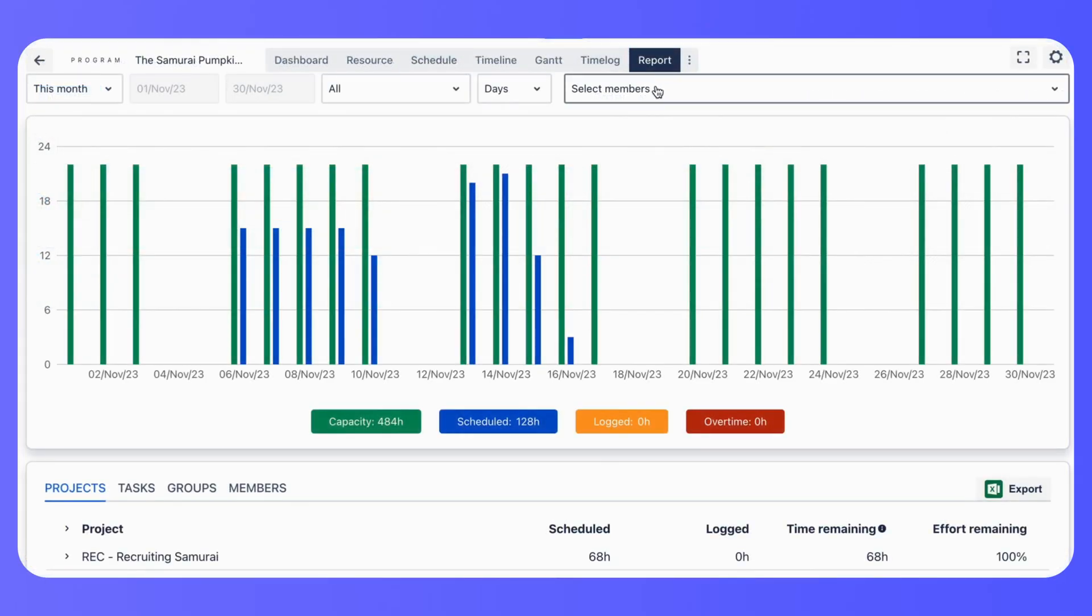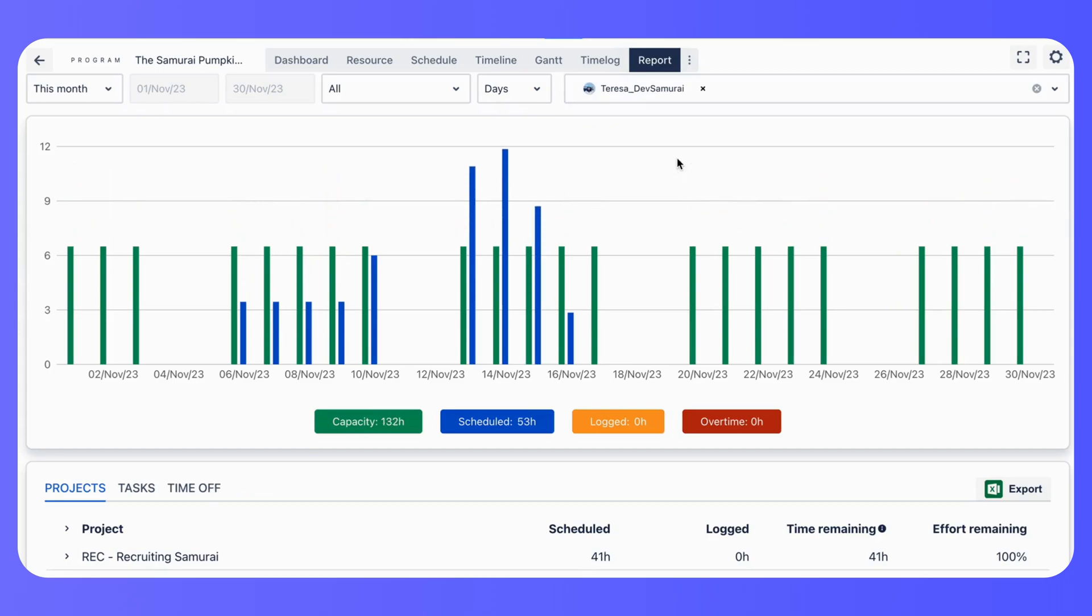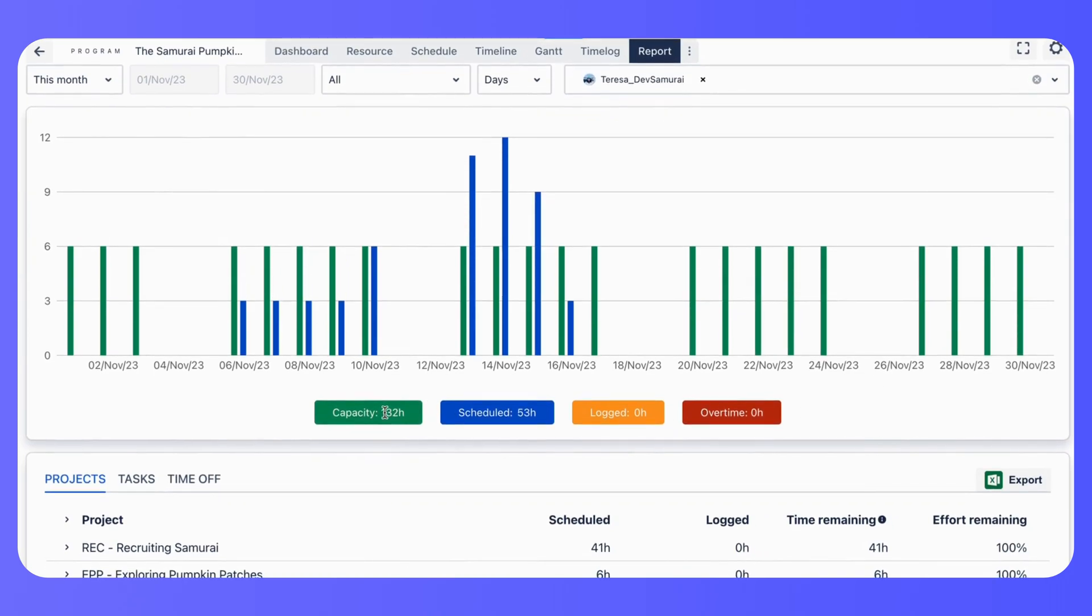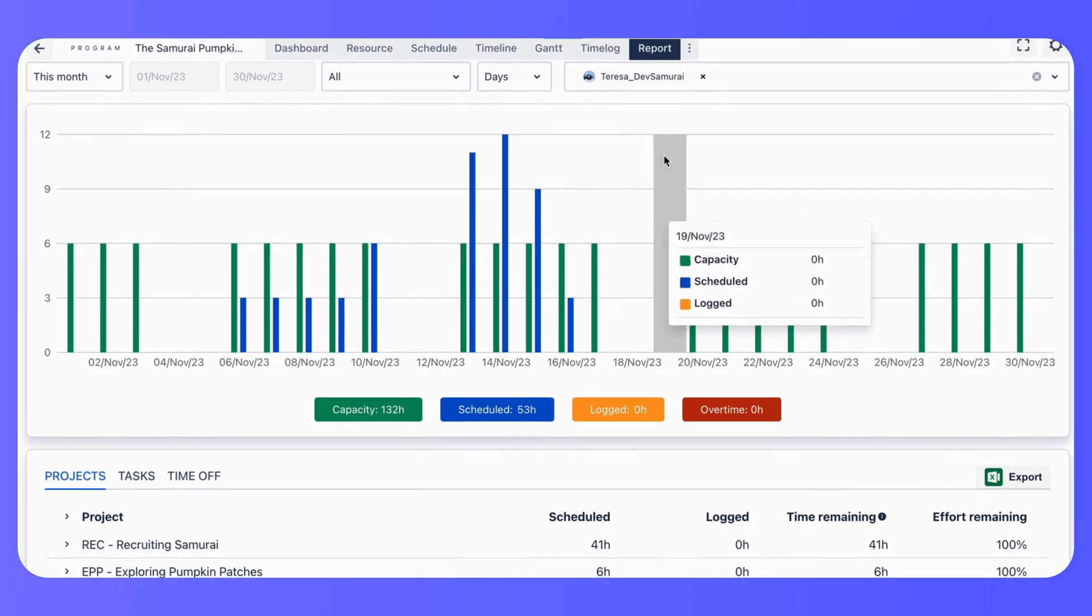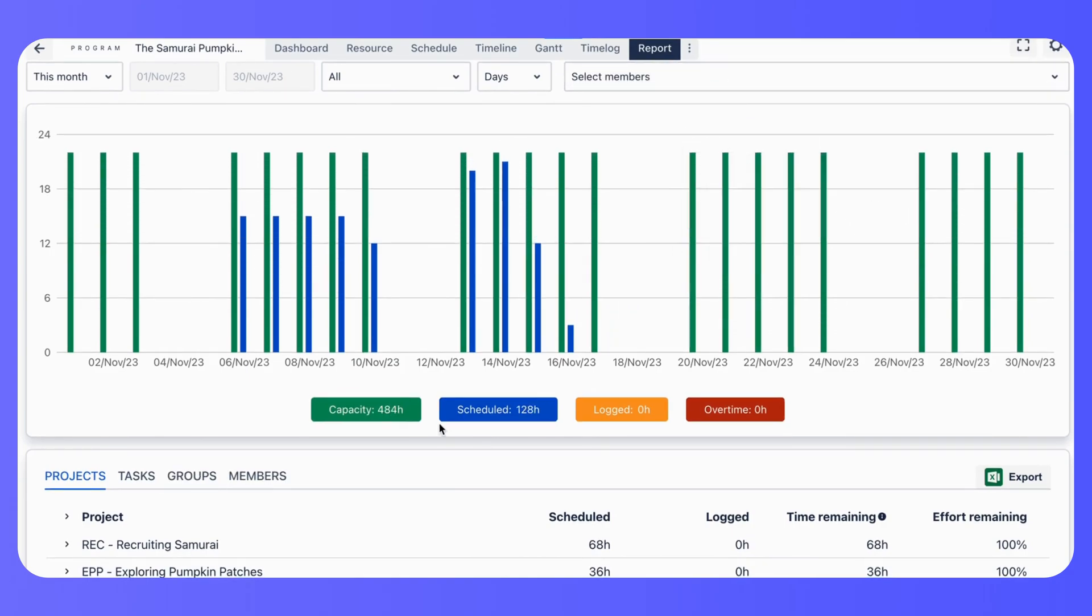Let's not forget about reporting. With ProScheduler's reporting tools, you can generate insights into project progress, resource allocation, and much more.